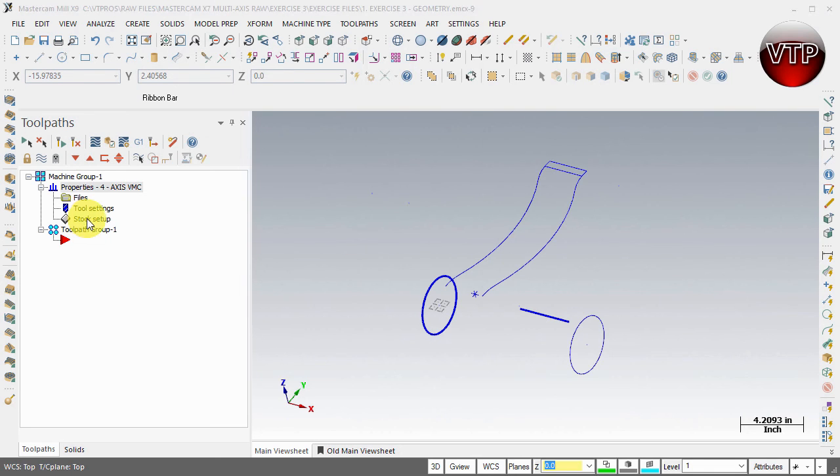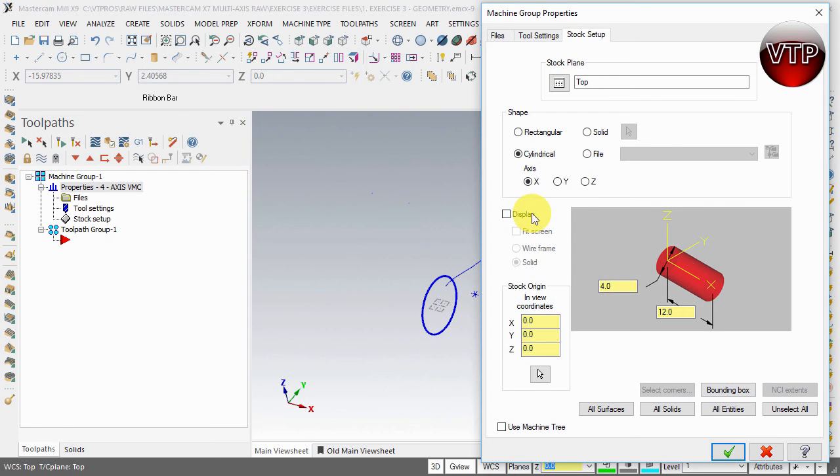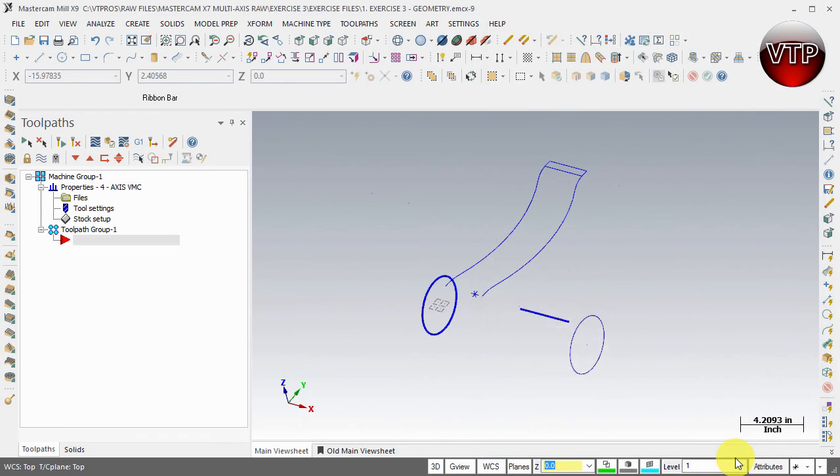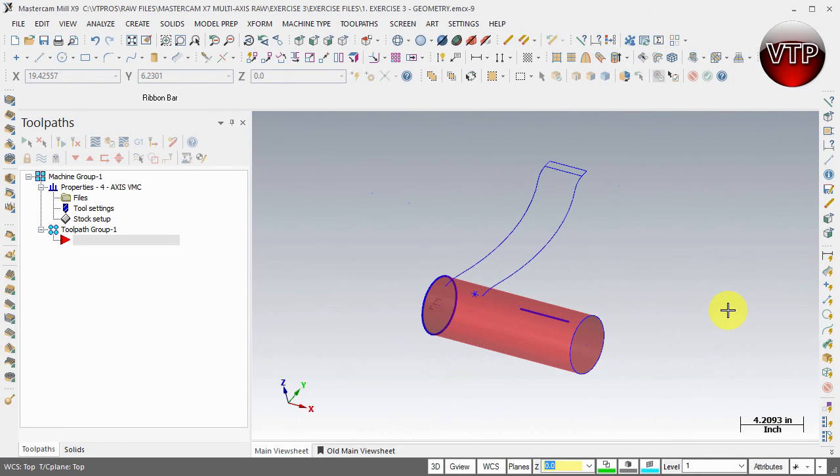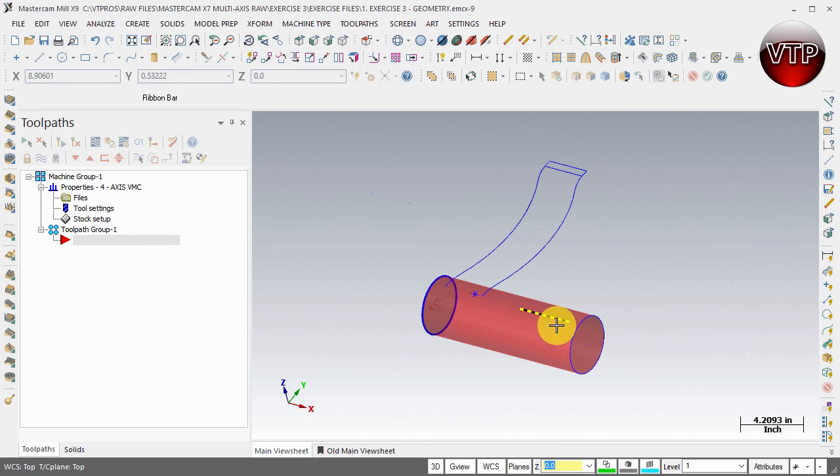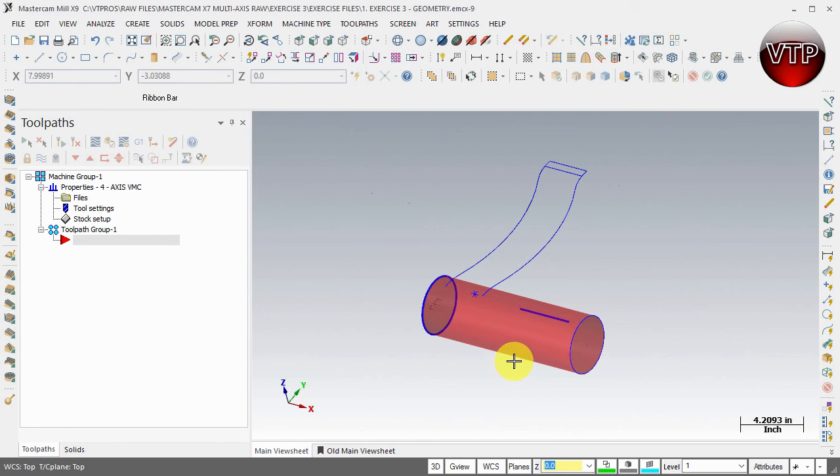So if I go back to my stock setup and display it, you can keep it as solid if you want as well, and select okay. See how it looks nice now? You know that this is your stock and everything else is just the geometry. You can go even a step further.